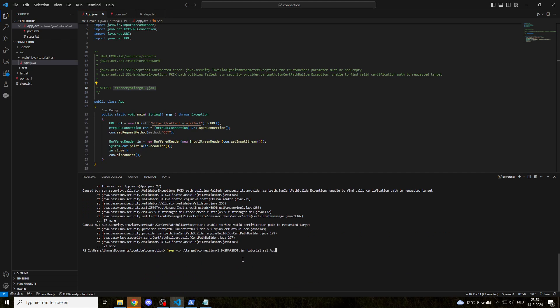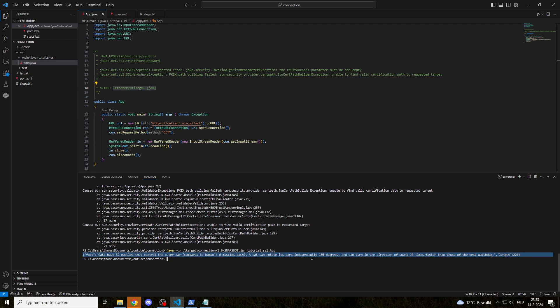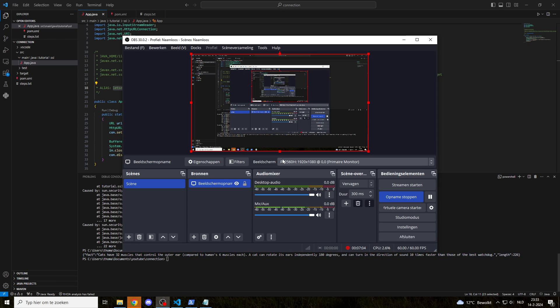Now let's run it again. As you can see, we get a nice fact about cats. So I hope this helps you understand why this error occurs and how to fix it. Good luck with the rest.